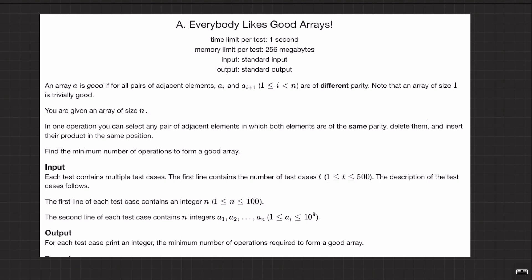Alright, welcome back everyone. This question is about good arrays. We are in the last couple of videos of the series, so I hope you are enjoying it.